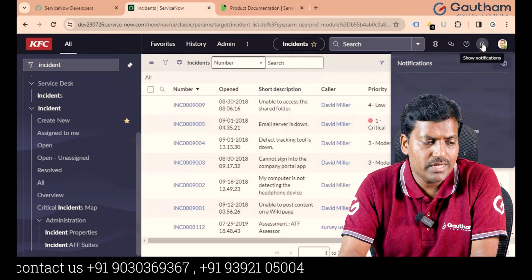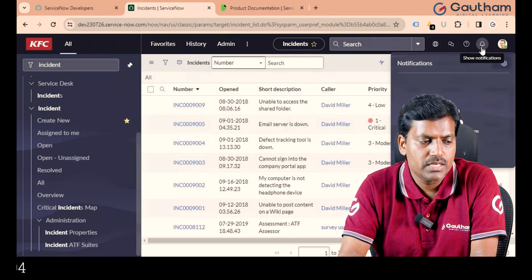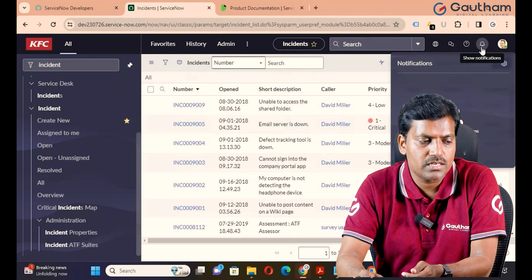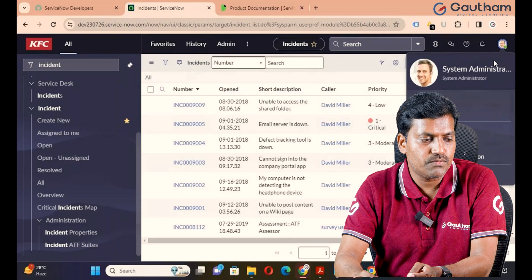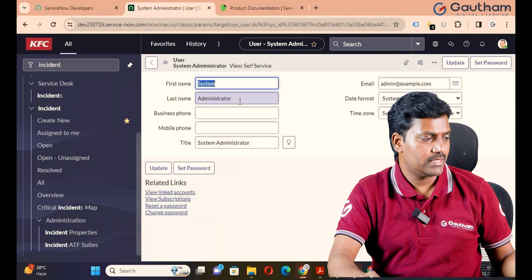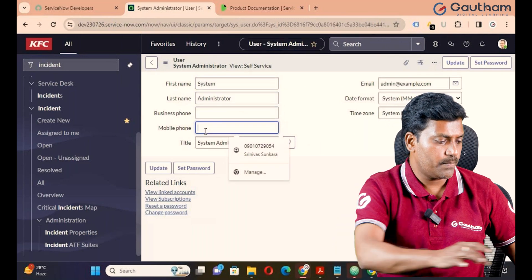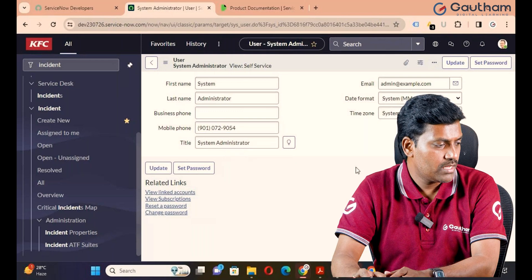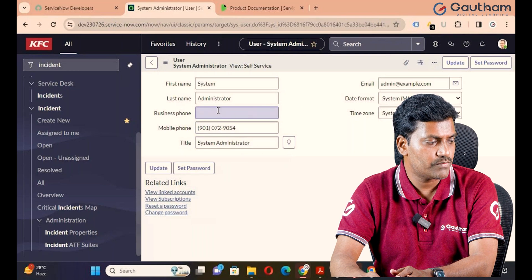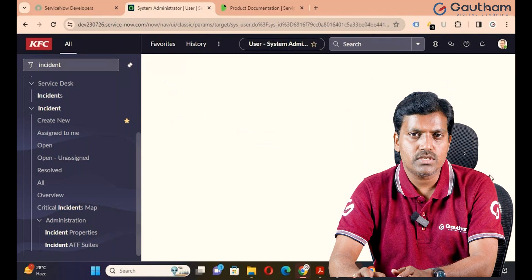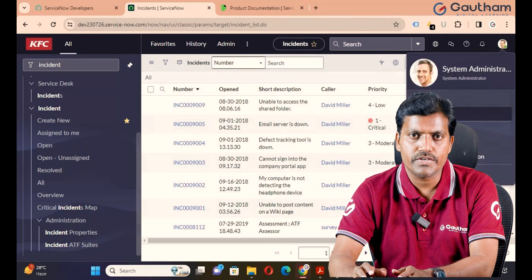Next is the Notification icon. When the logged-in person receives any notification, that notification can be seen here. Right now it is empty — there are no notifications. Next is the User Menu. When the logged-in person wants to update their profile, just click on Profile and they can update some details. Don't update the first name and last name, but you can update the mobile number, business phone number, and other details. Preferences will be discussed later when we work with the notification topic.